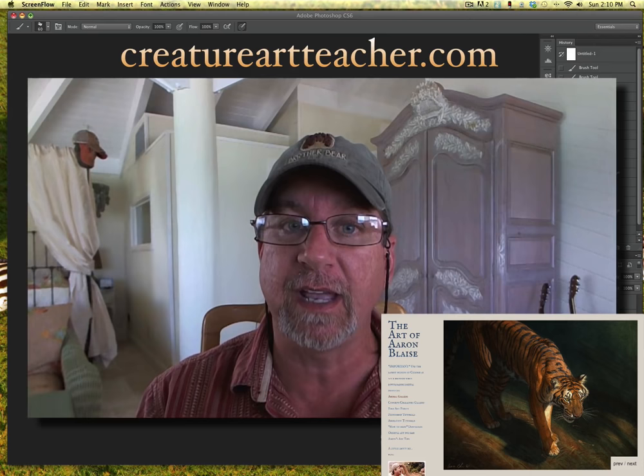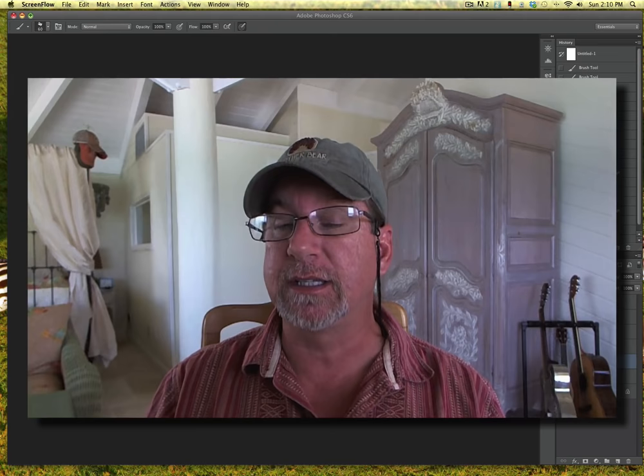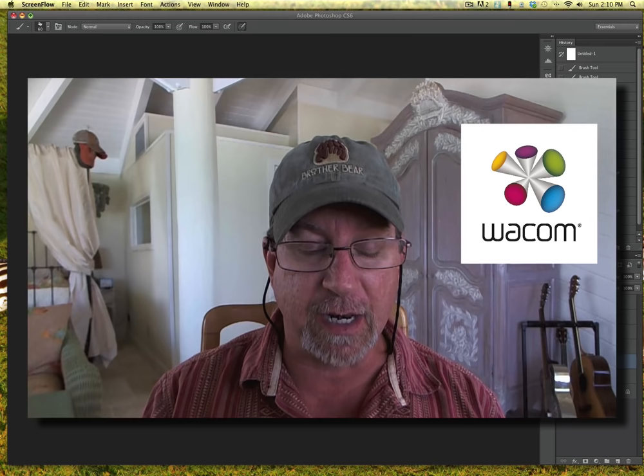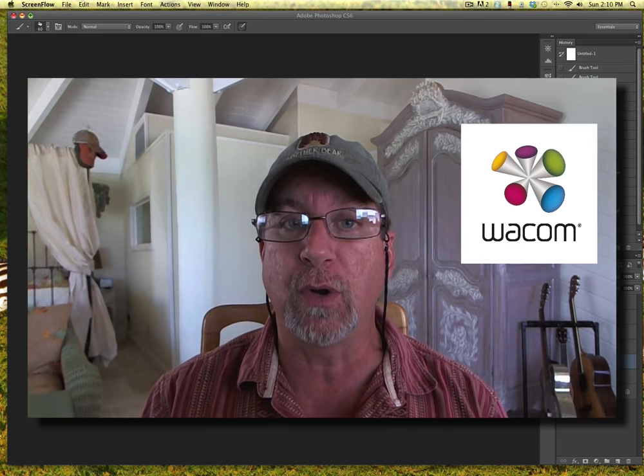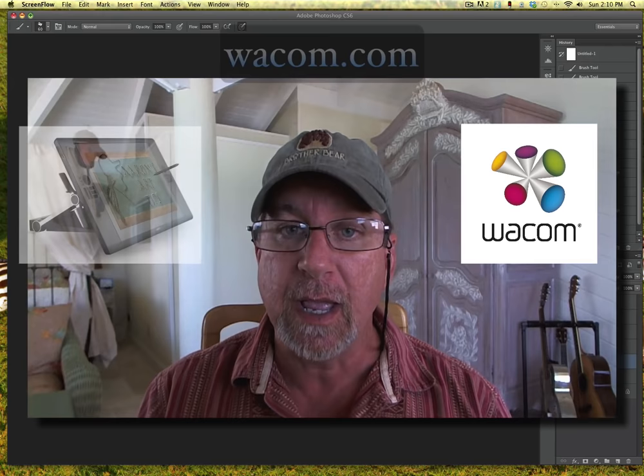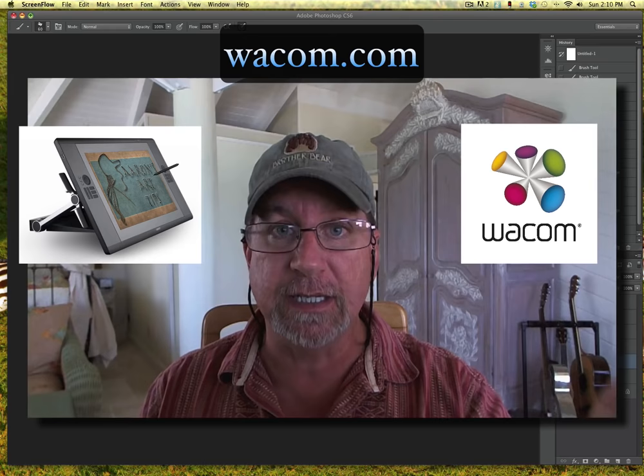I'd also like to give a shout out to Wacom and all of their great products. It's a great company. A lot of you have asked me what equipment do I use when I do all of my digital work, and I use a Cintiq 24 HD made by Wacom.